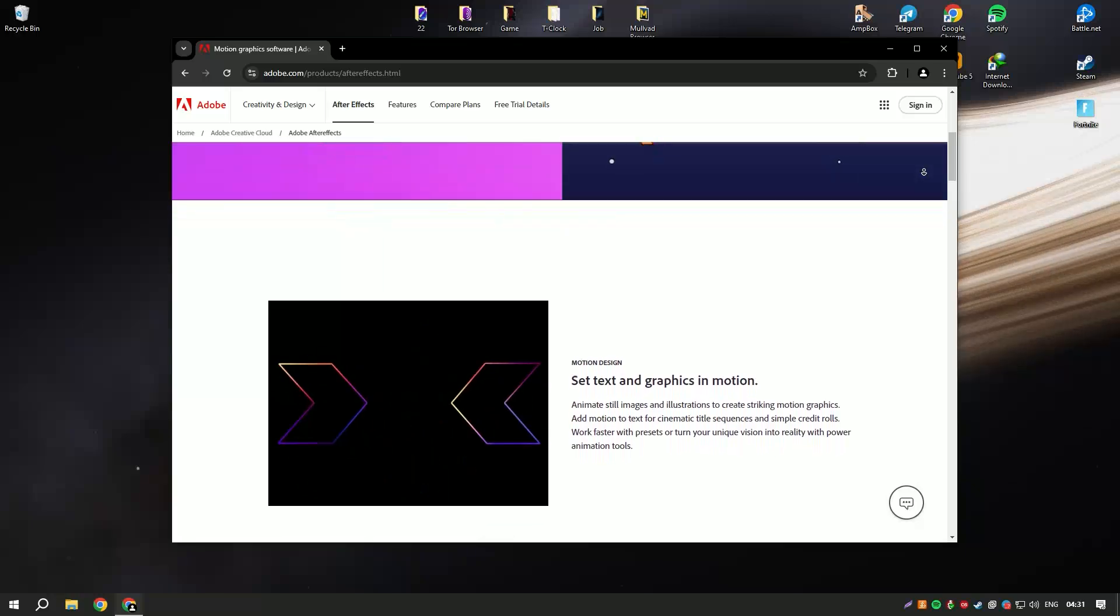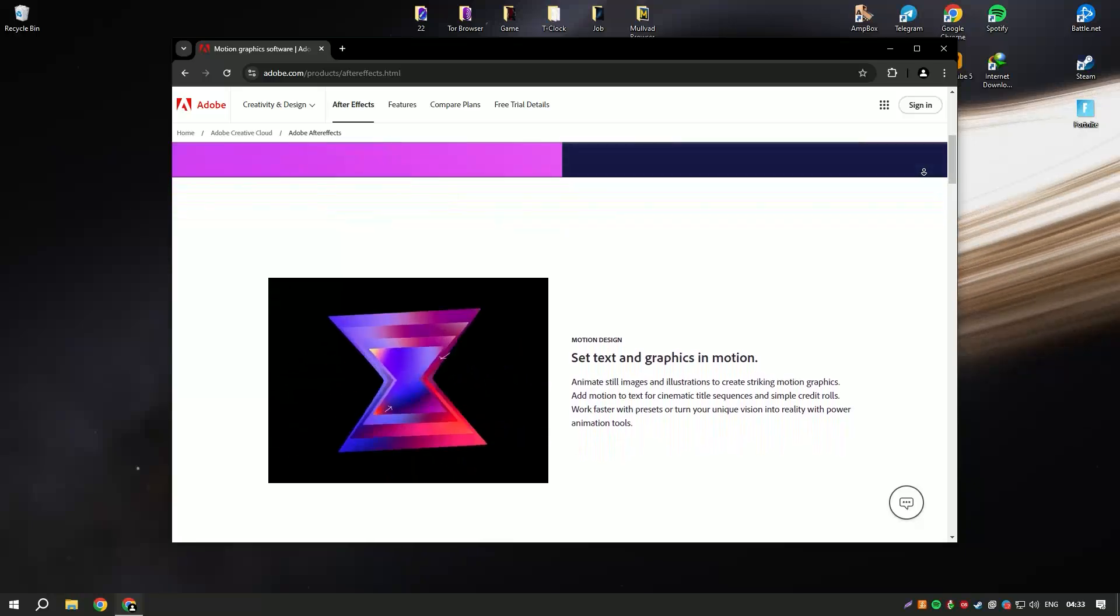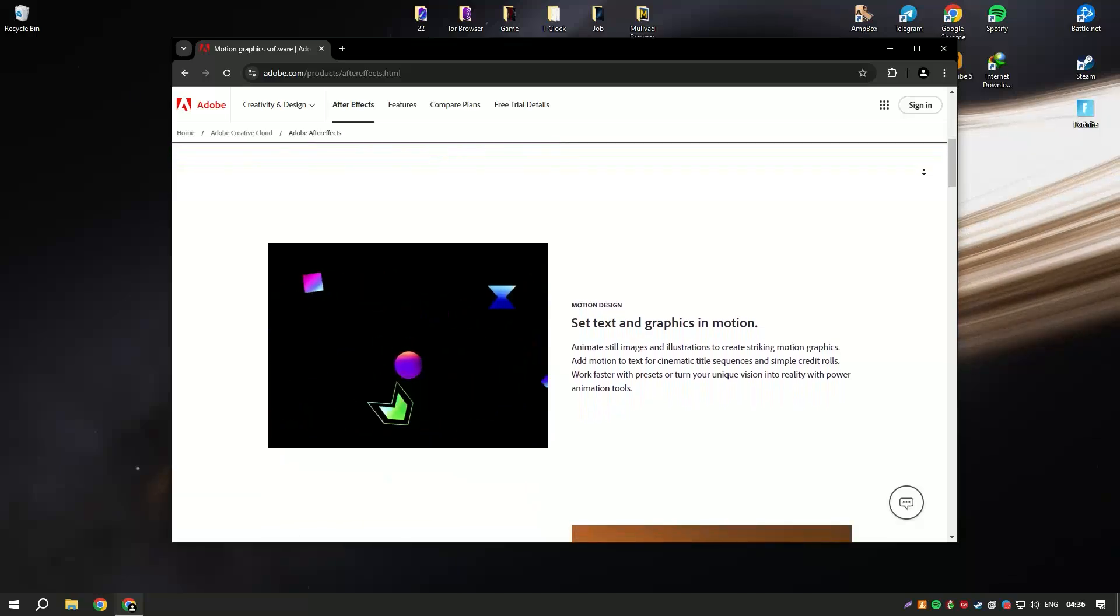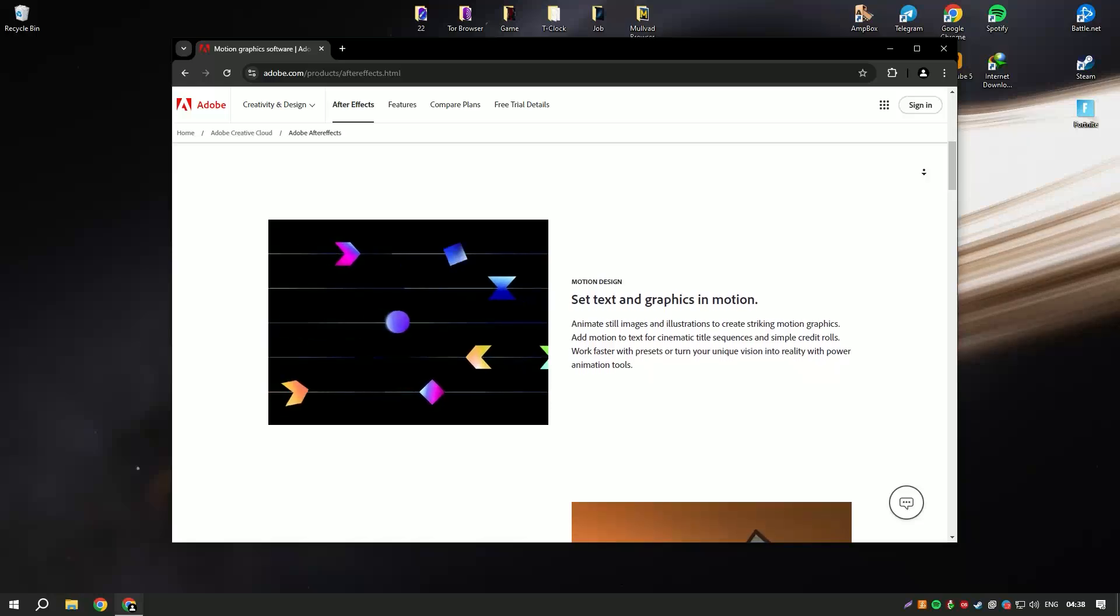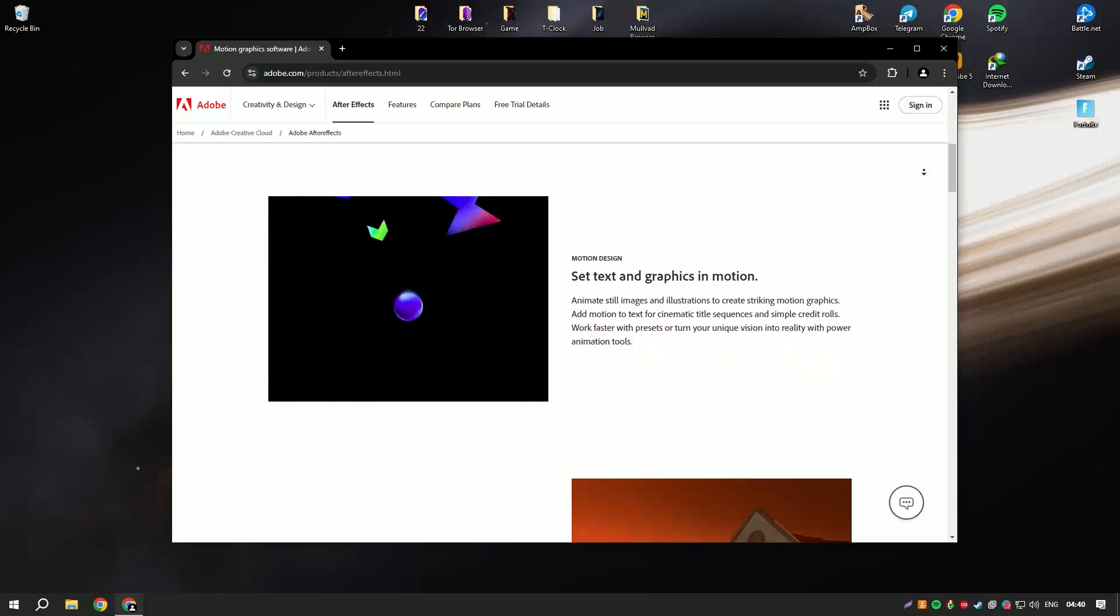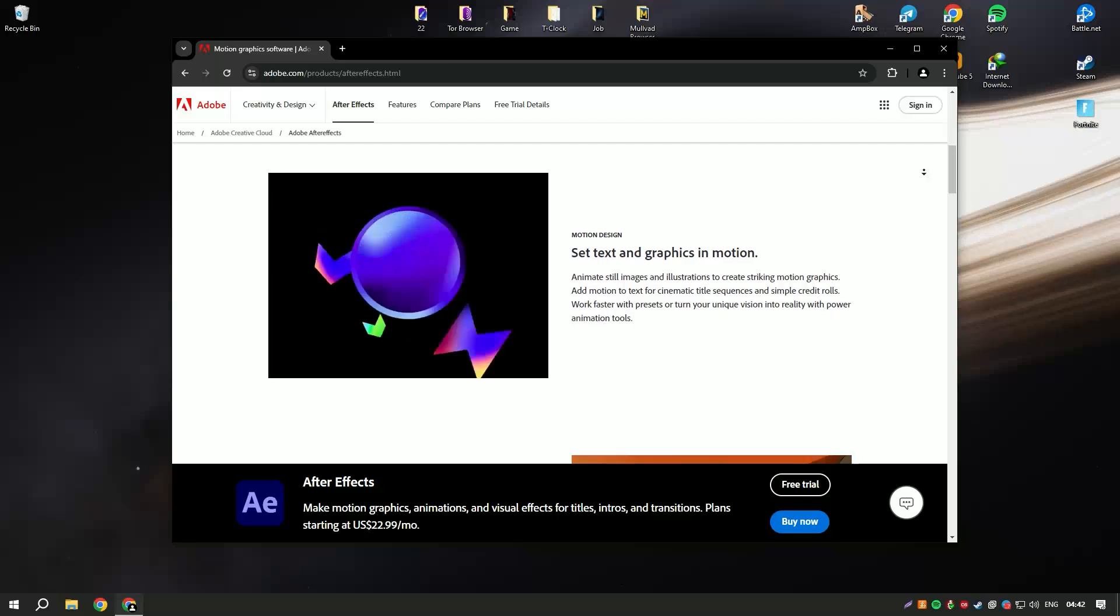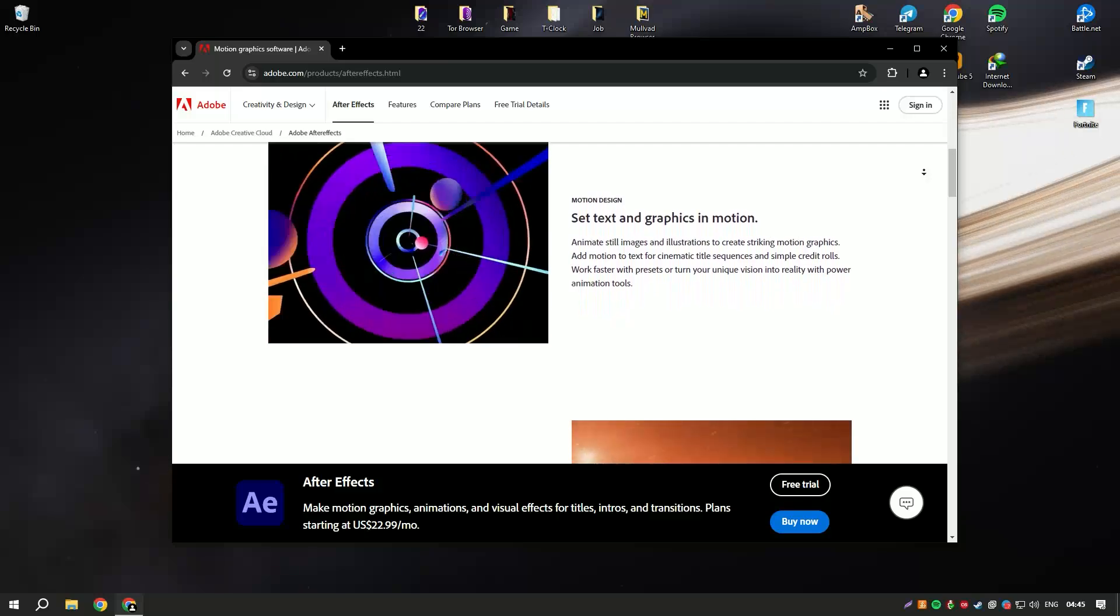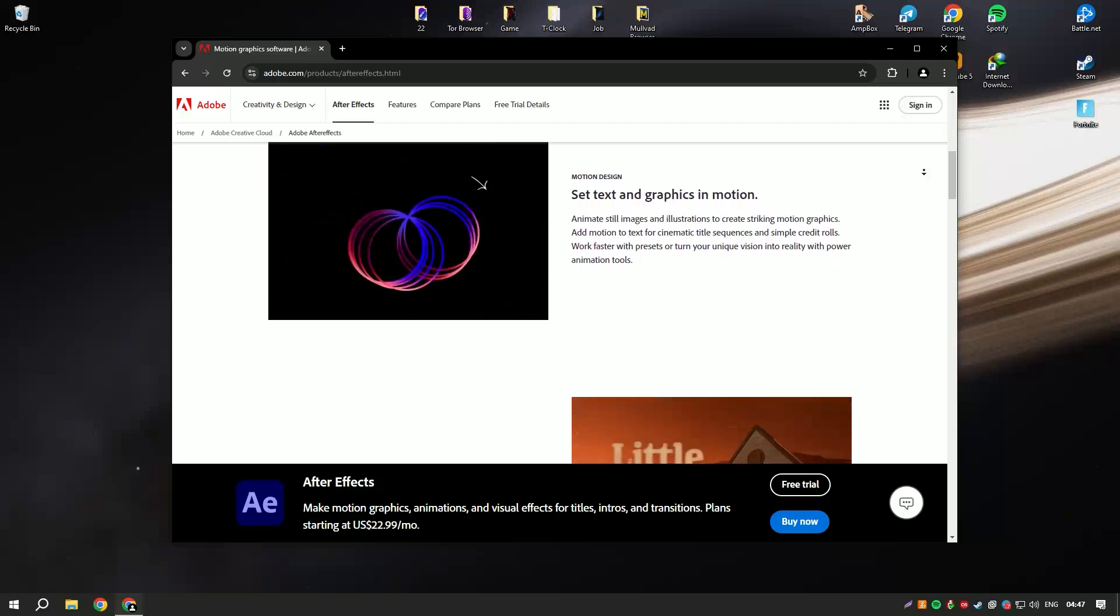After Effects provides a comprehensive set of features that allow users to create complex animations, intricate motion graphics, and stunning visual effects. It includes tools for compositing, layering, keying, and tracking, making it possible to blend elements from various sources seamlessly.